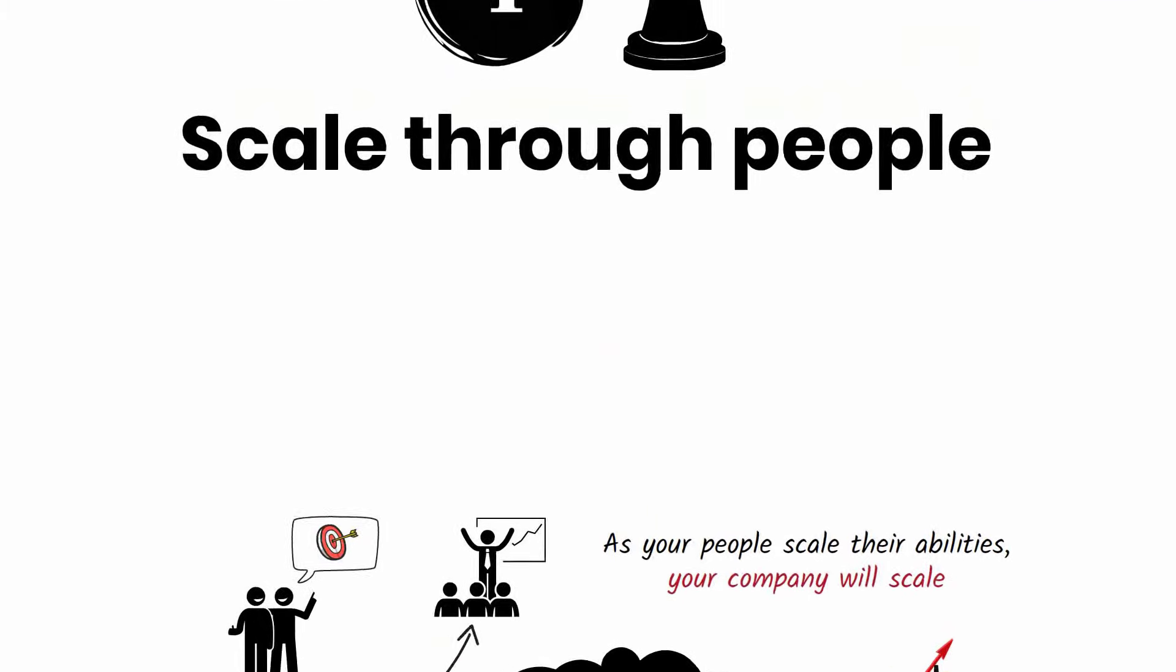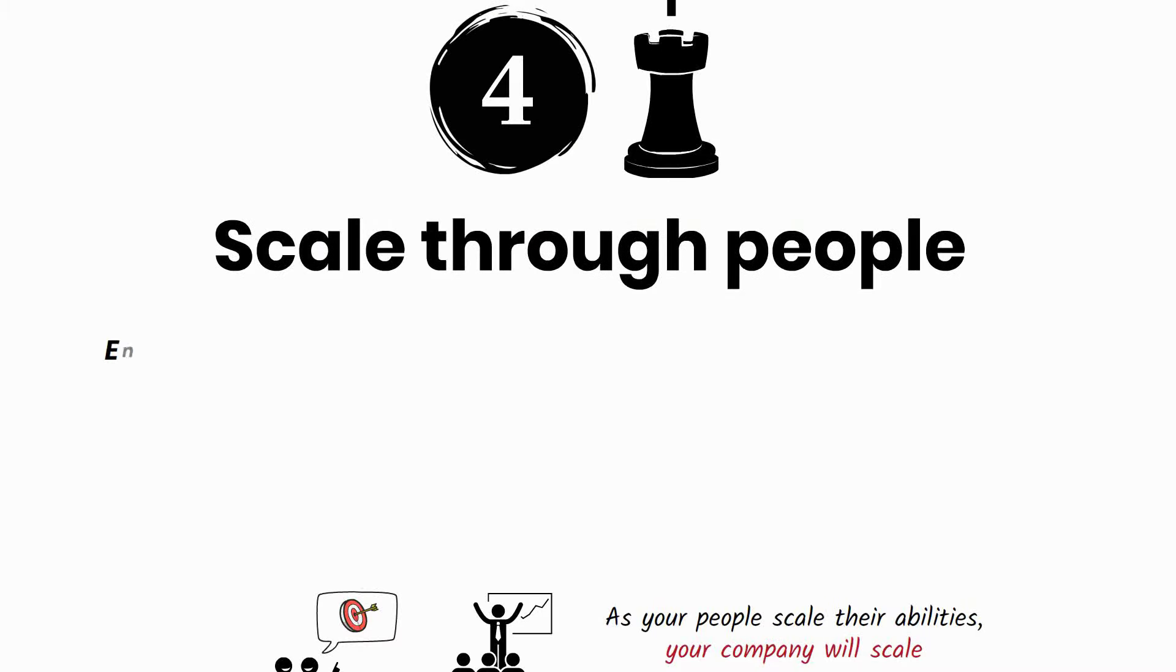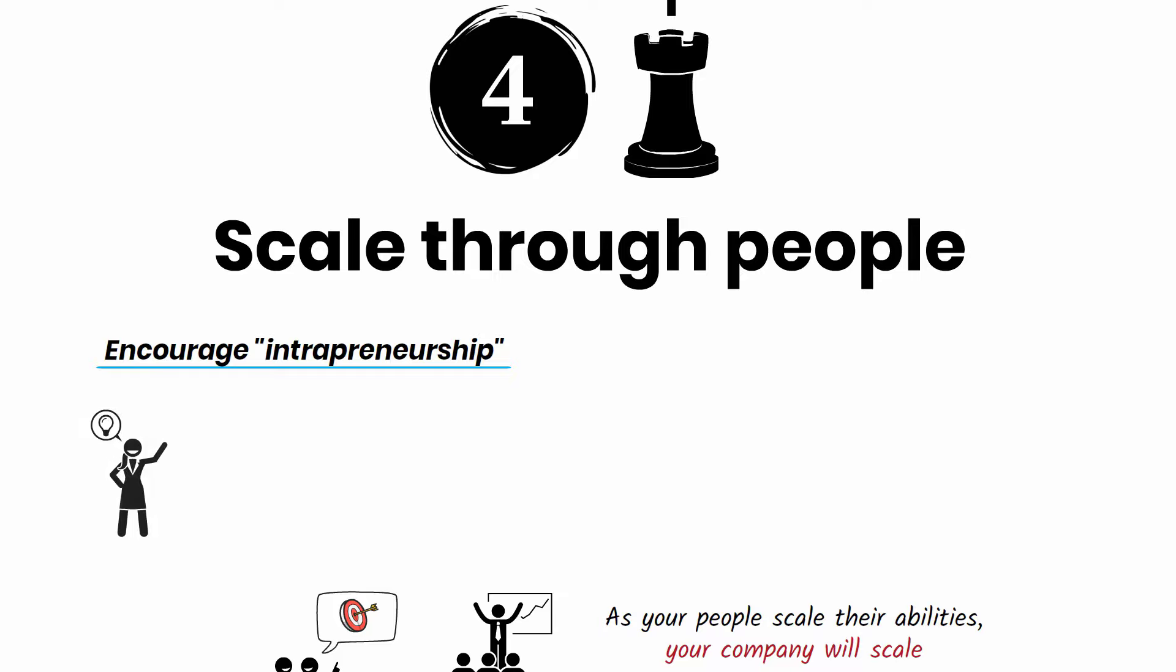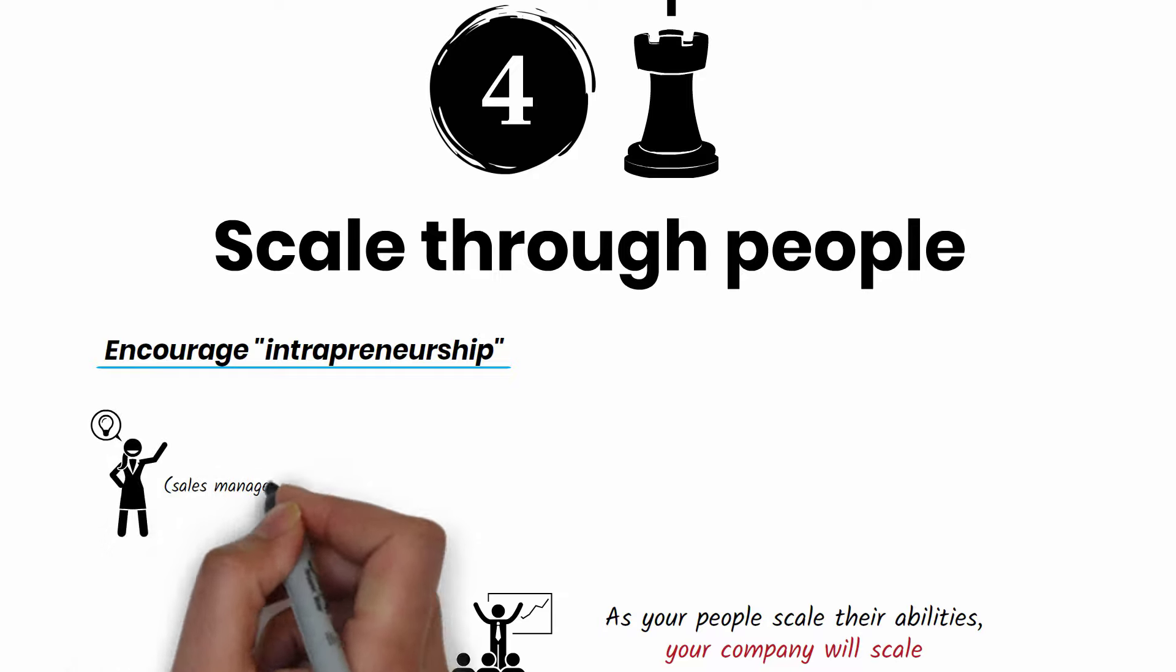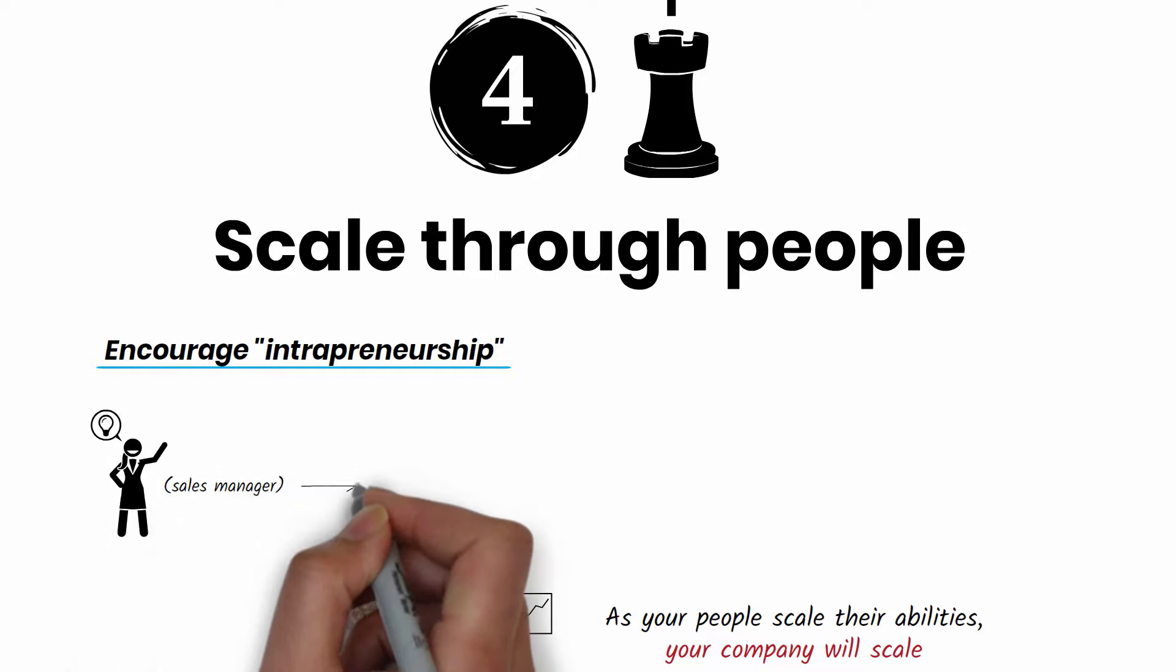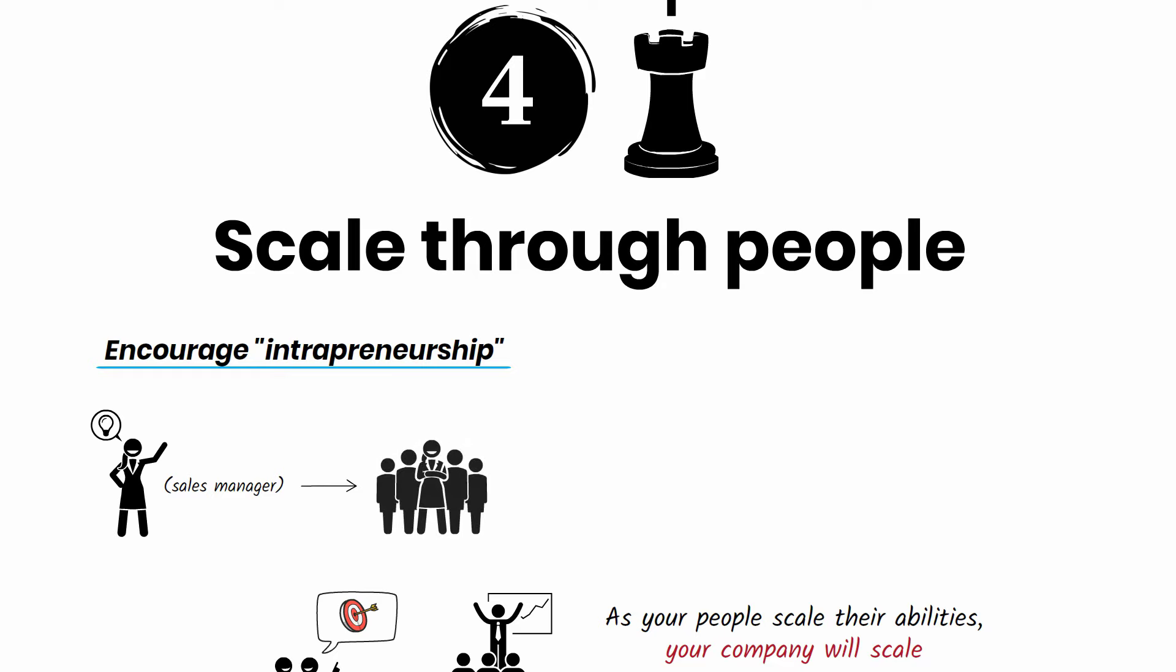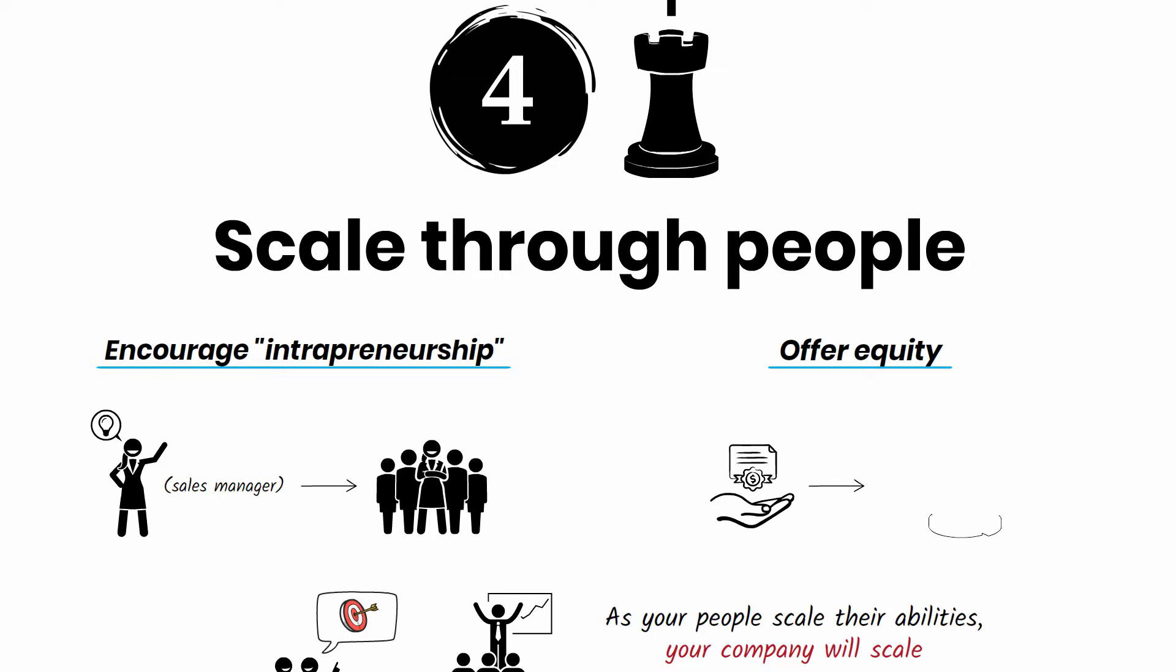One of the best ways to help your people grow is to encourage them to be entrepreneurs inside your company. For example, let your sales manager create and execute a new sales strategy and run her team as she sees fit. When possible, offer your intrapreneurs equity in the company so they have skin in the game and are deeply invested in your company's long-term success.